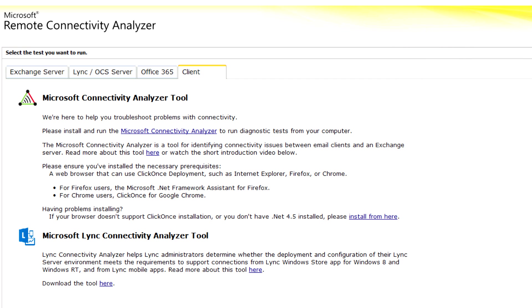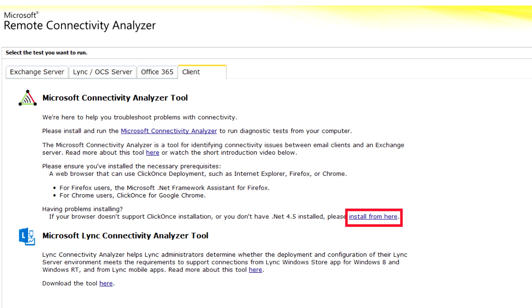To download and install the tool, just click this link. If you are not using Internet Explorer, or you are having problems installing the tool, click the alternative install point here.